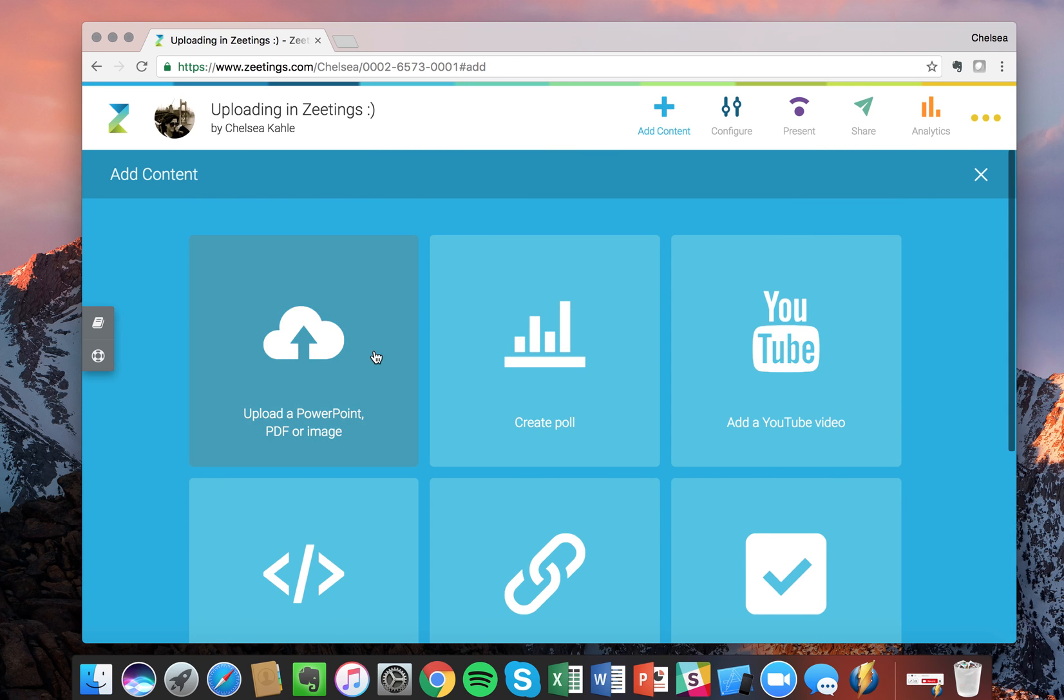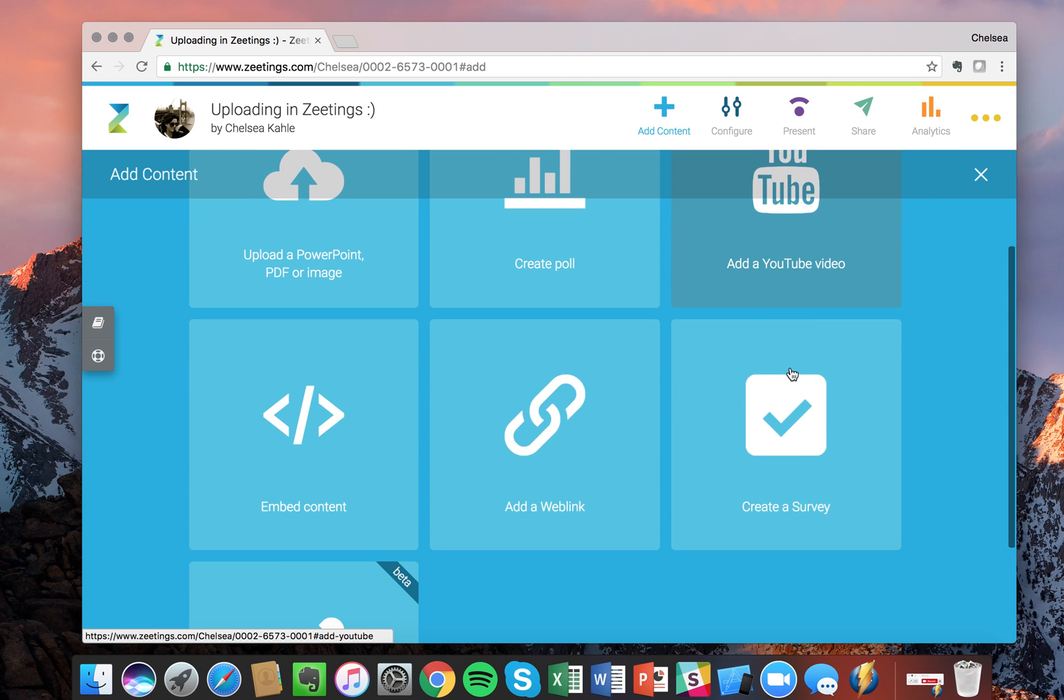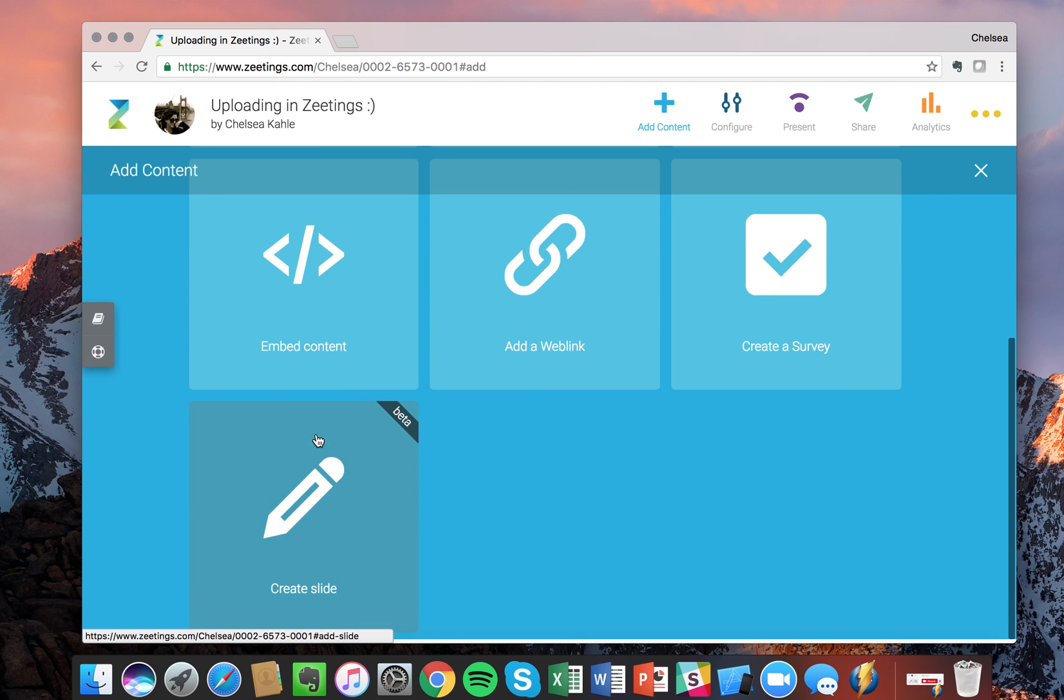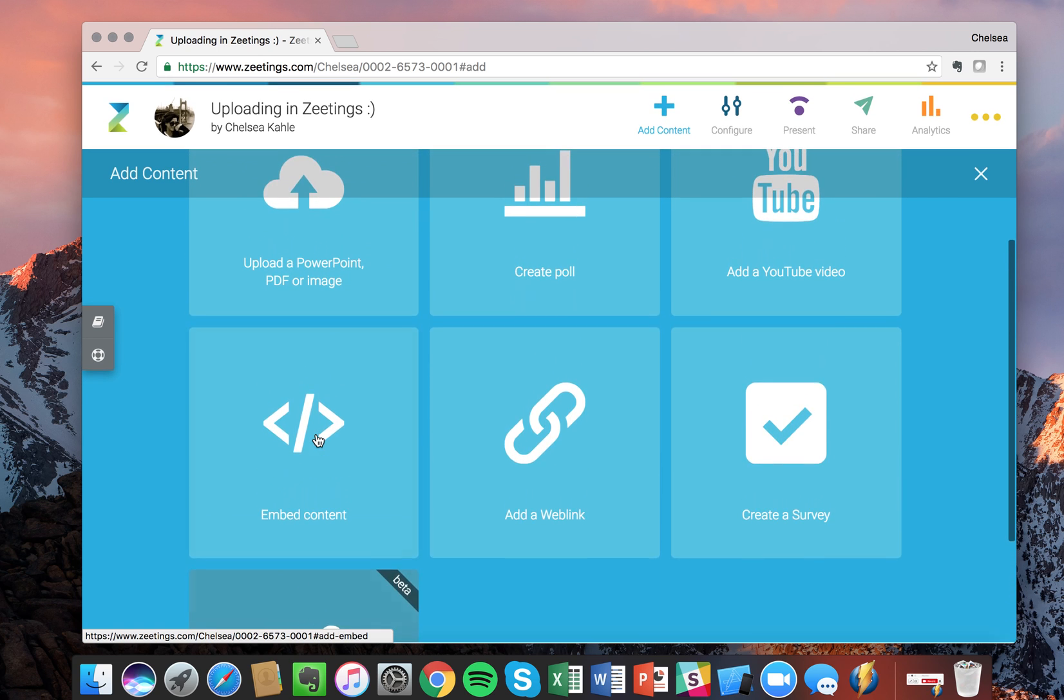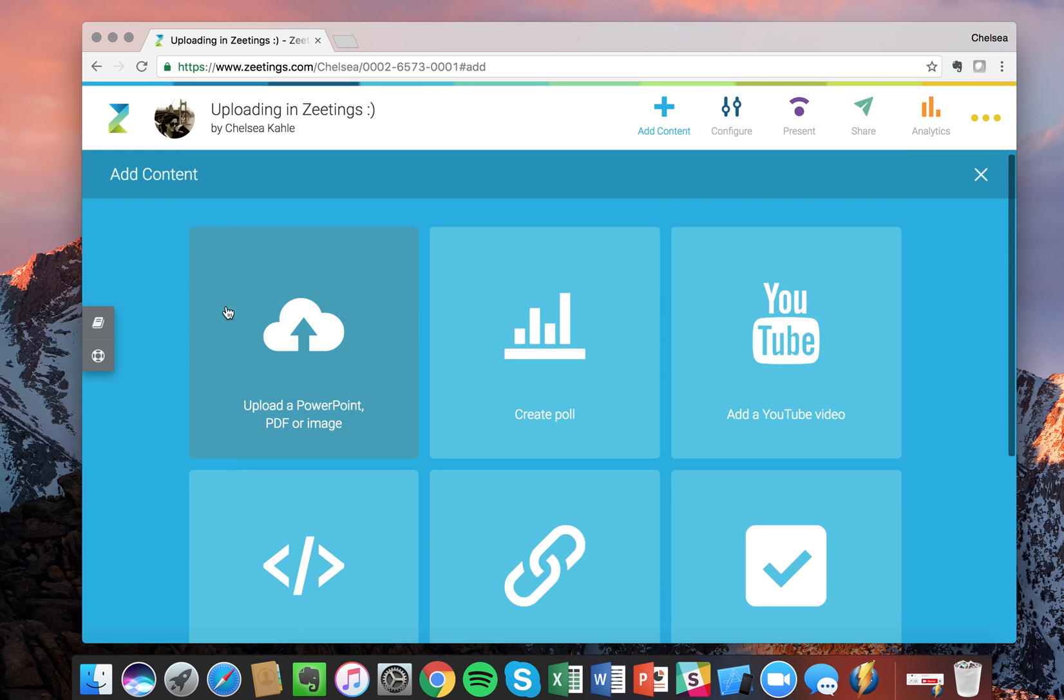This brings us into the Add Content page. We have all these different types of content that we can add to our Zeeting, but since we're talking about uploads, let's stick with uploading a PowerPoint and PDF.